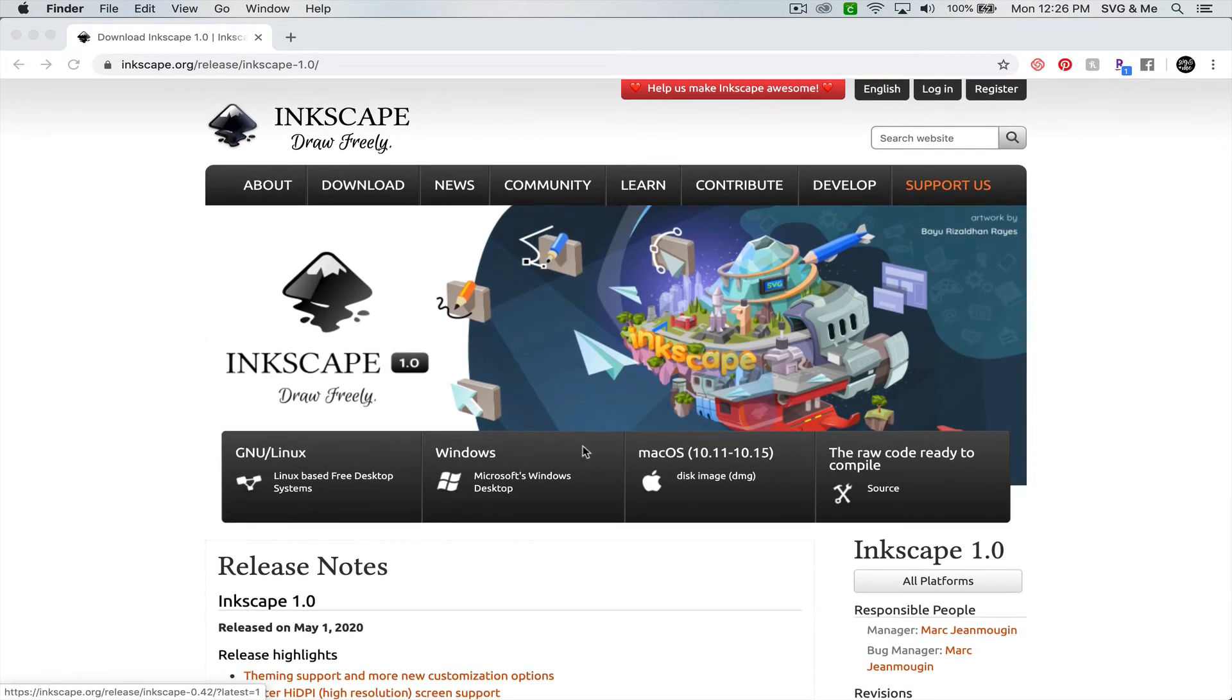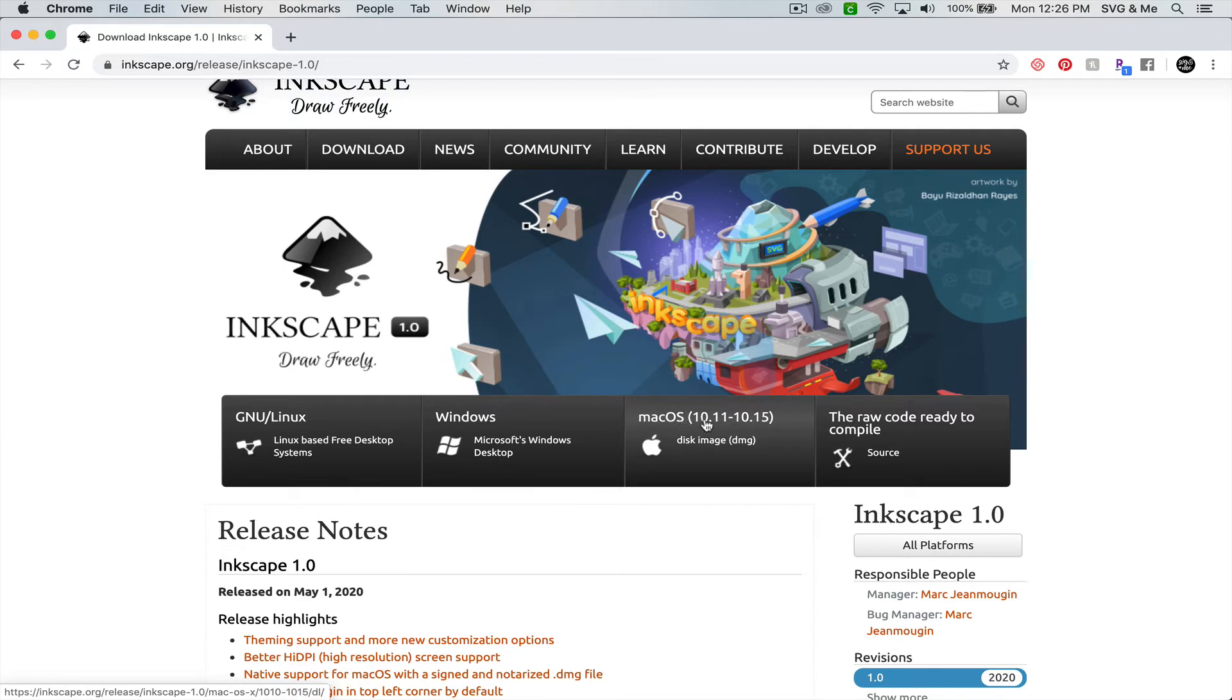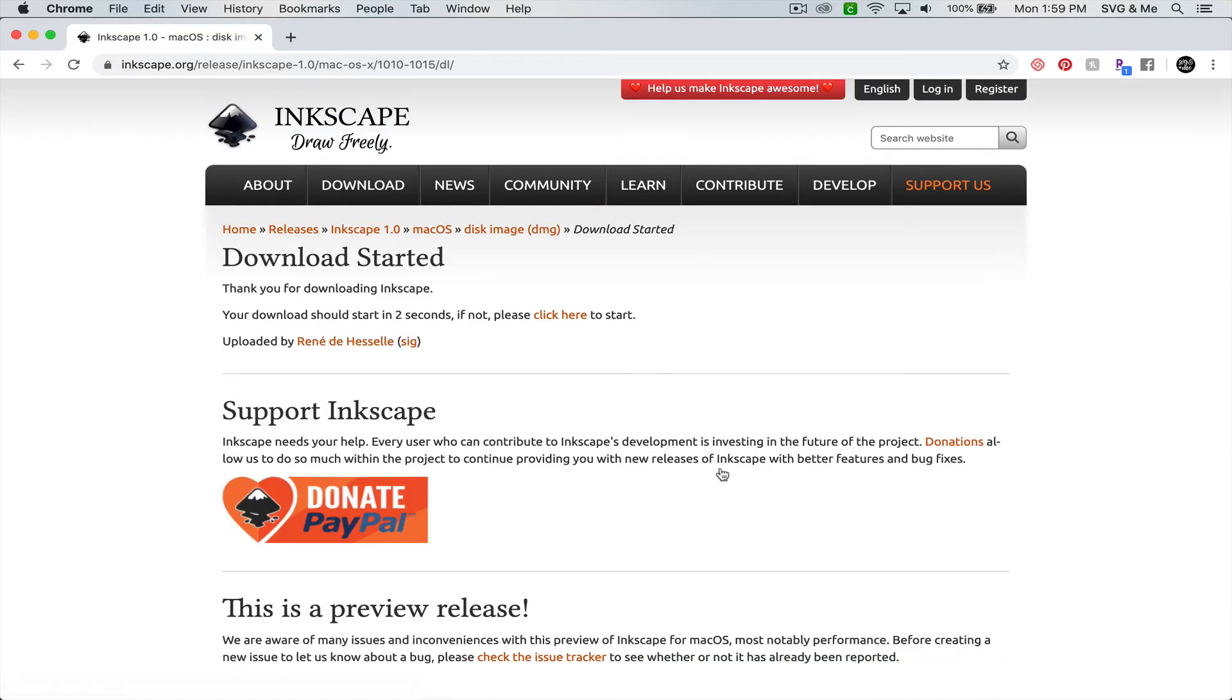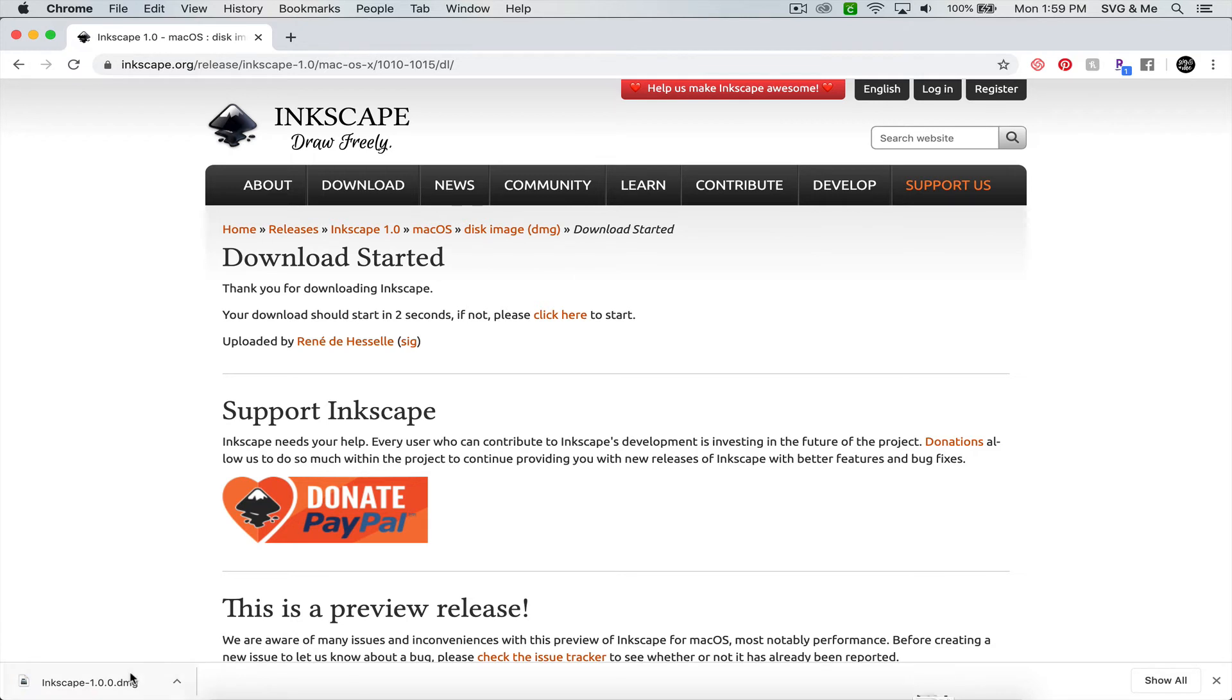I will link the most current version that you'll want to download and install right below this video. When you get to the page, you're simply going to select the Mac option. It should automatically start downloading. If for some reason it doesn't, there's a little link here that you can click to start the download.